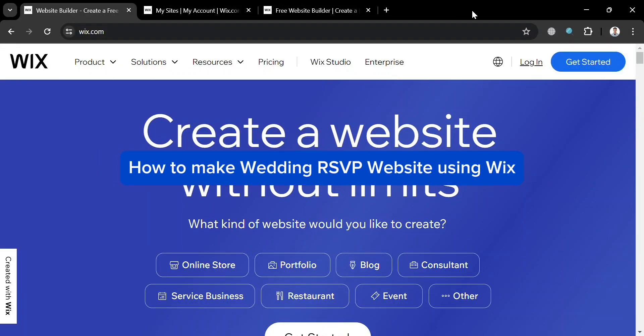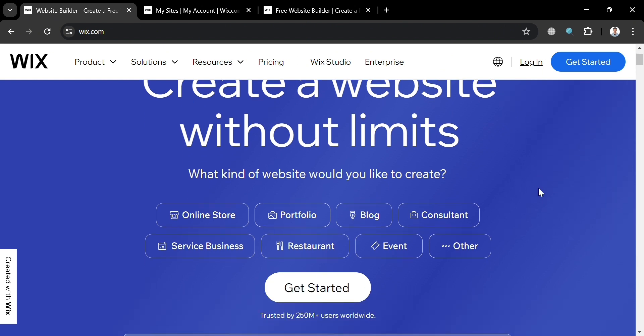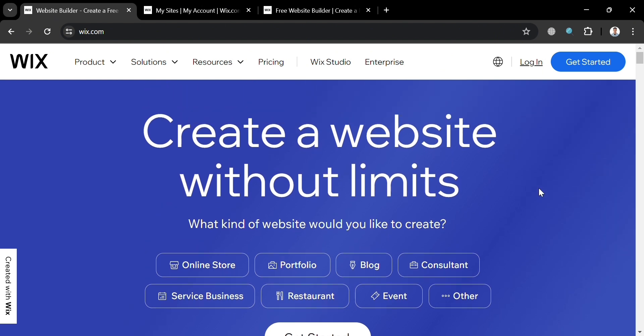How to make a wedding RSVP website using Wix. Hello and welcome to our channel. On this video, I'm going to show you how you can make a wedding RSVP website using Wix. Please watch till the end to properly understand the tutorial.